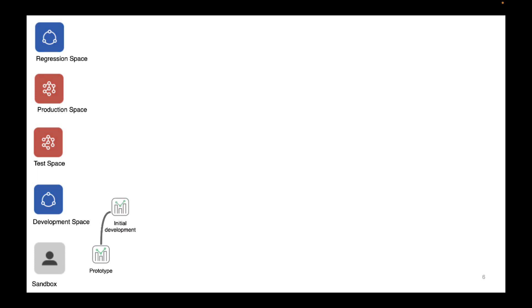So let's have a look at an example here. We've created an environment which has, as well as the user's personal space which we use as a sandbox, a development space, a test space, a production space, and a regression space. Both test and production are managed spaces, so people can't change the apps in those environments. A developer would start developing the app in their personal space, then move the application to the development shared space so other developers can collaborate on the application. They then publish the application to the test managed space, and if testing is successful, also to the prod managed space. The app will then be exported and stored in your software configuration management system, or wherever else you would keep an archive of your apps.